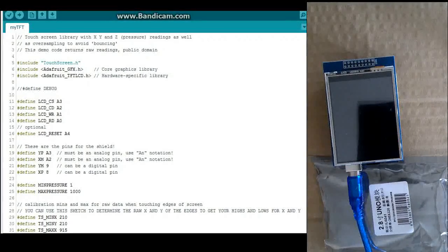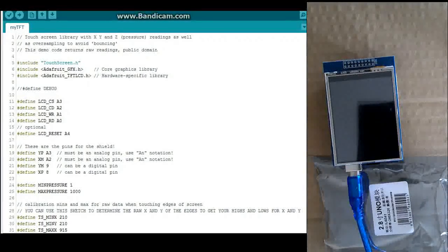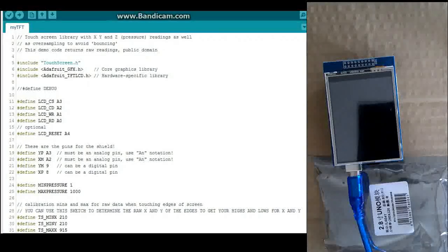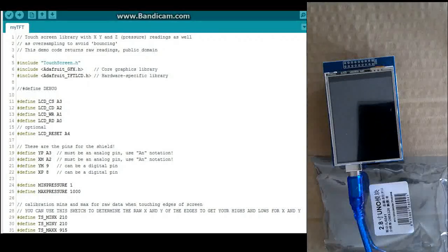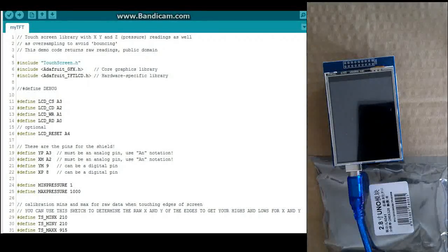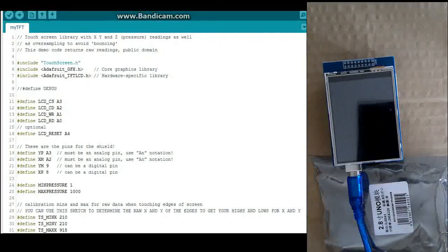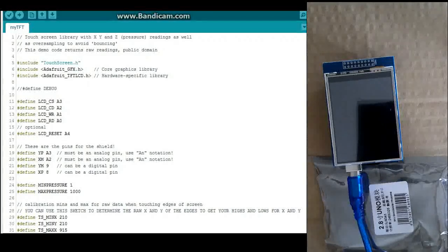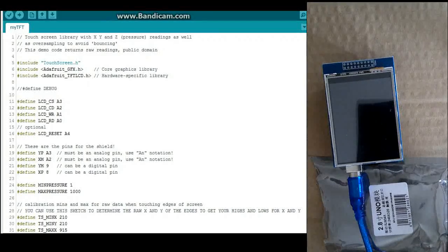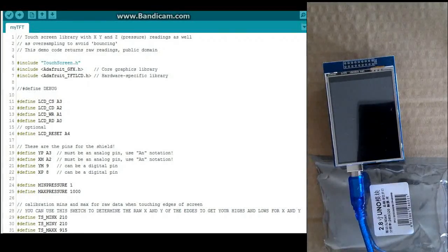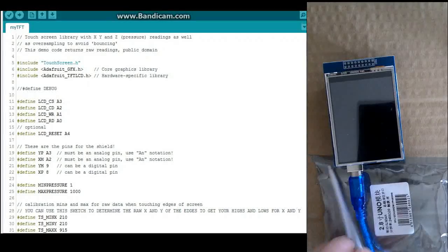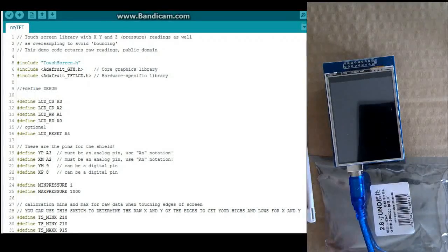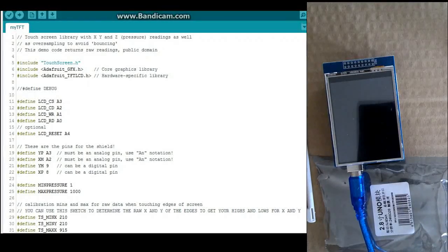I'm going to show you my TFT touchscreen here. You can see the little package that it came in. I got this from Amazon. It didn't have any documentation. It did have this little stylus that goes with it.